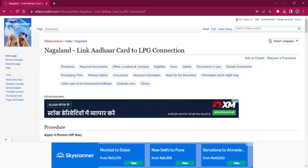Hello everyone, welcome to Wikiprocedure Info Channel. Today, we shall see the application procedure for linking Aadhaar card with the LPG connection in Nagaland.